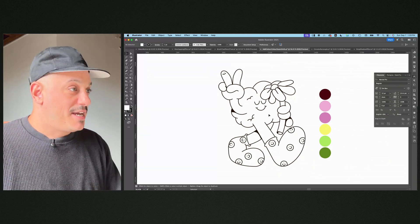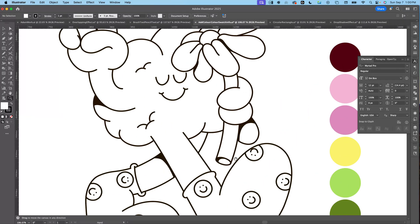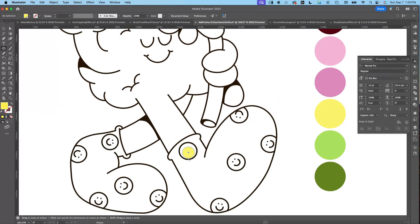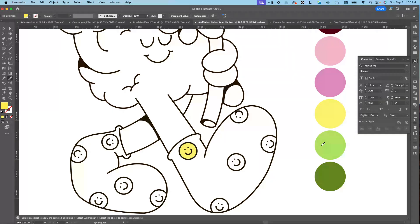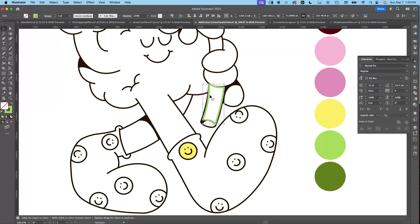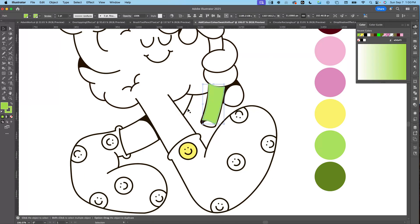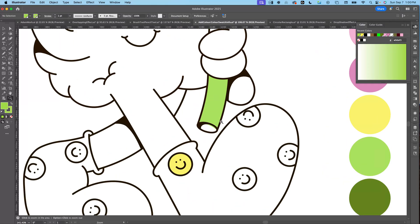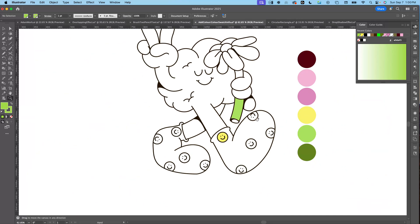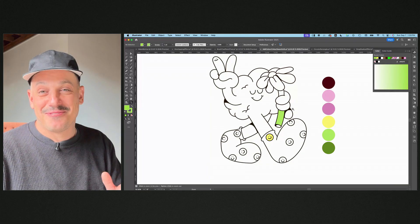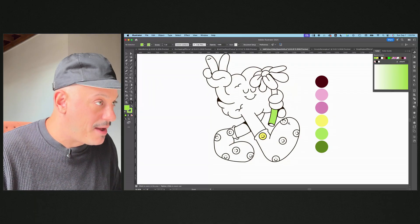Let's jump into adding color to characters. The way I used to do it: I had my color palette, I'd grab a shape, send it to back, and manually trace around the whole character adding color for each section — blue, green, everything. Then I'd send each piece to the back or put it on a different layer. That was time-consuming and definitely not the right way.